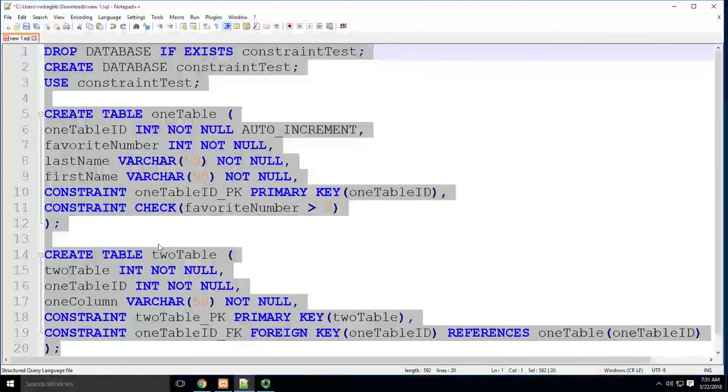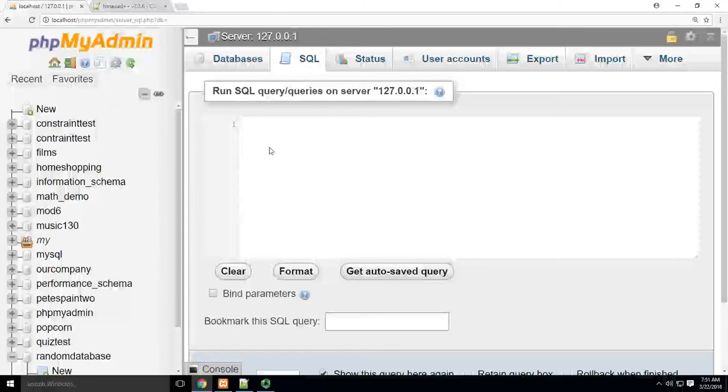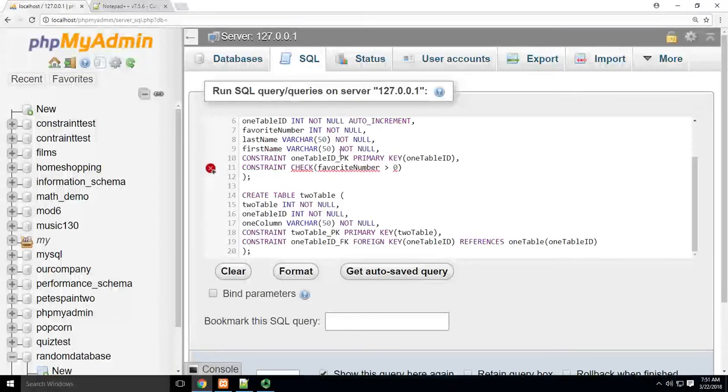Grab that, we're going to throw it over into SQL just to make sure we don't have any errors.